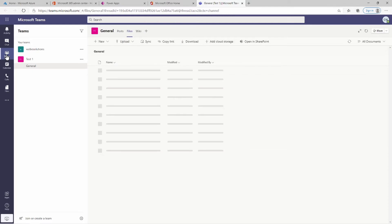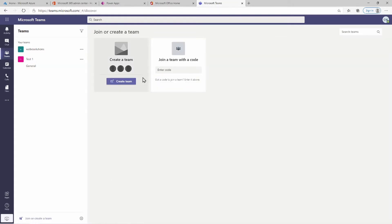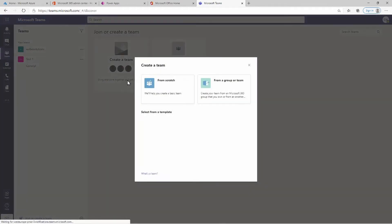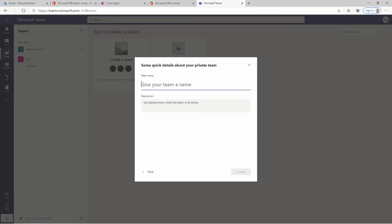If we head over to Teams, you can see at the bottom you have the option to join or create a team. I want to create a new team. You have the option to create it from a group or from scratch — I'm going to create mine from scratch and it's going to be a private team, and I'm going to give it the name of Employee Team.